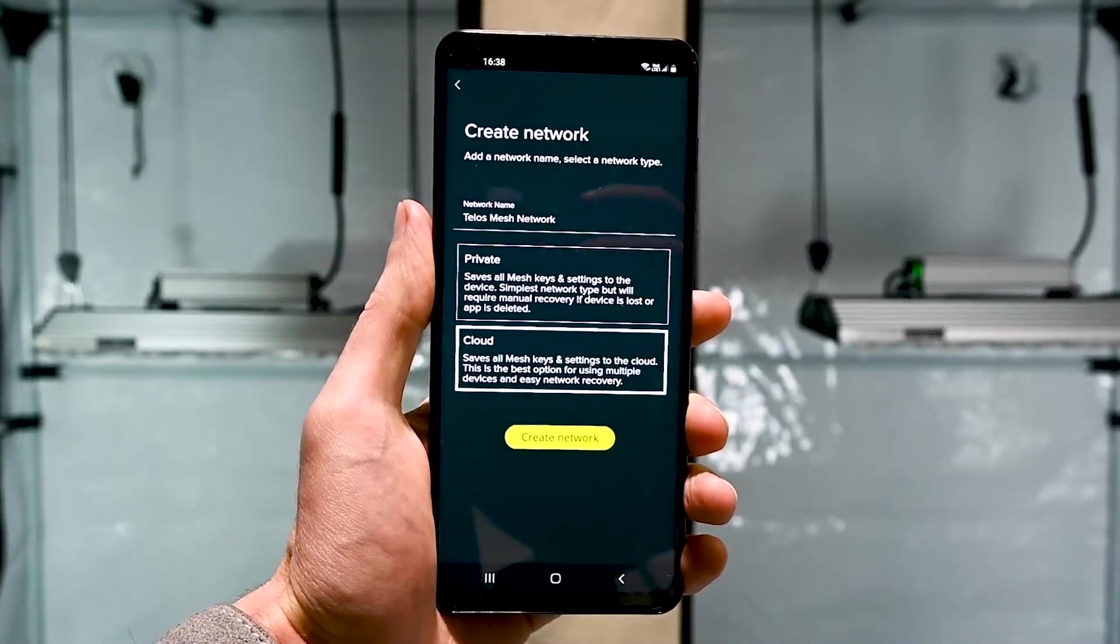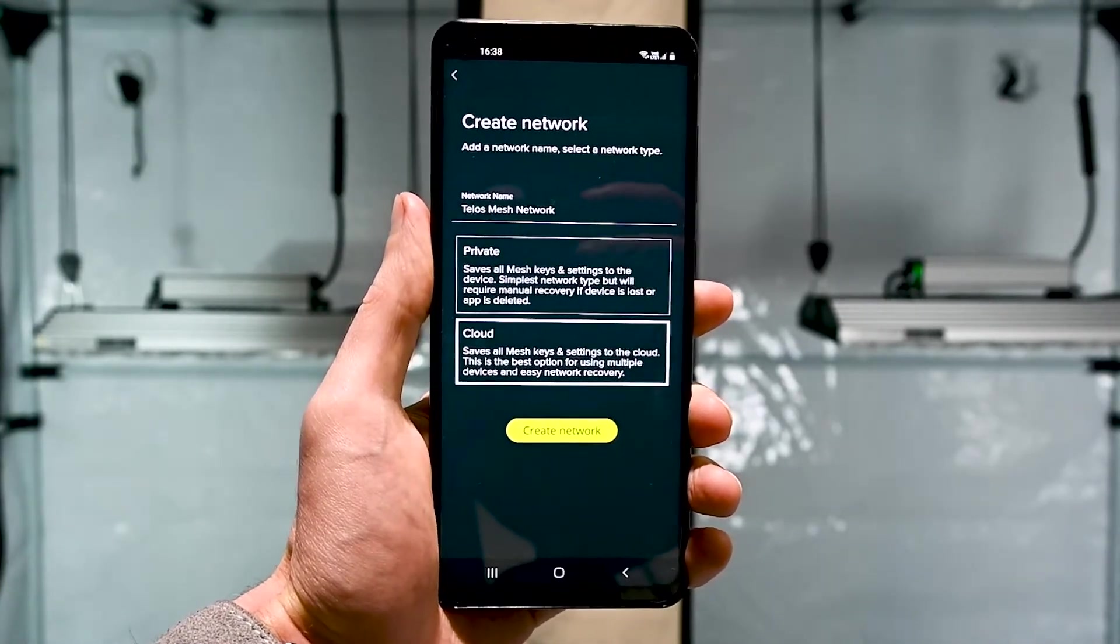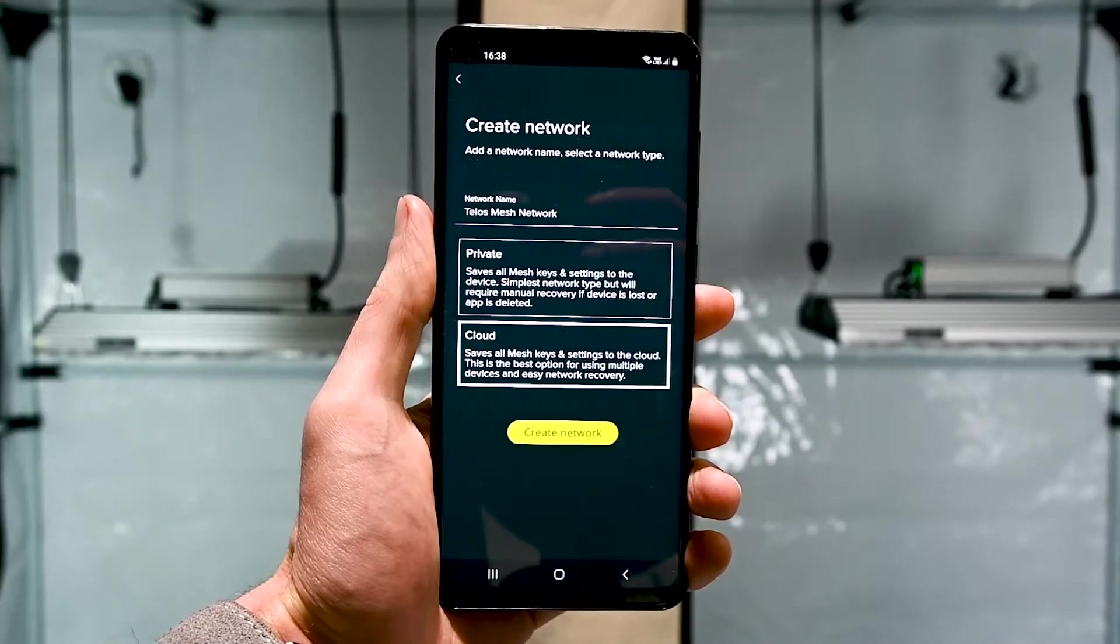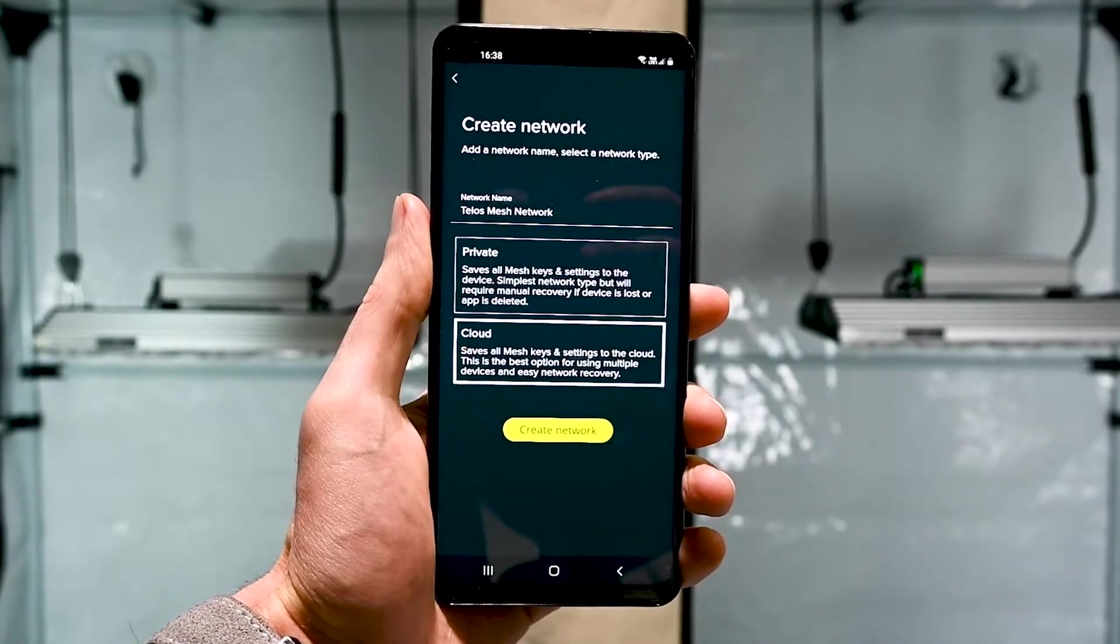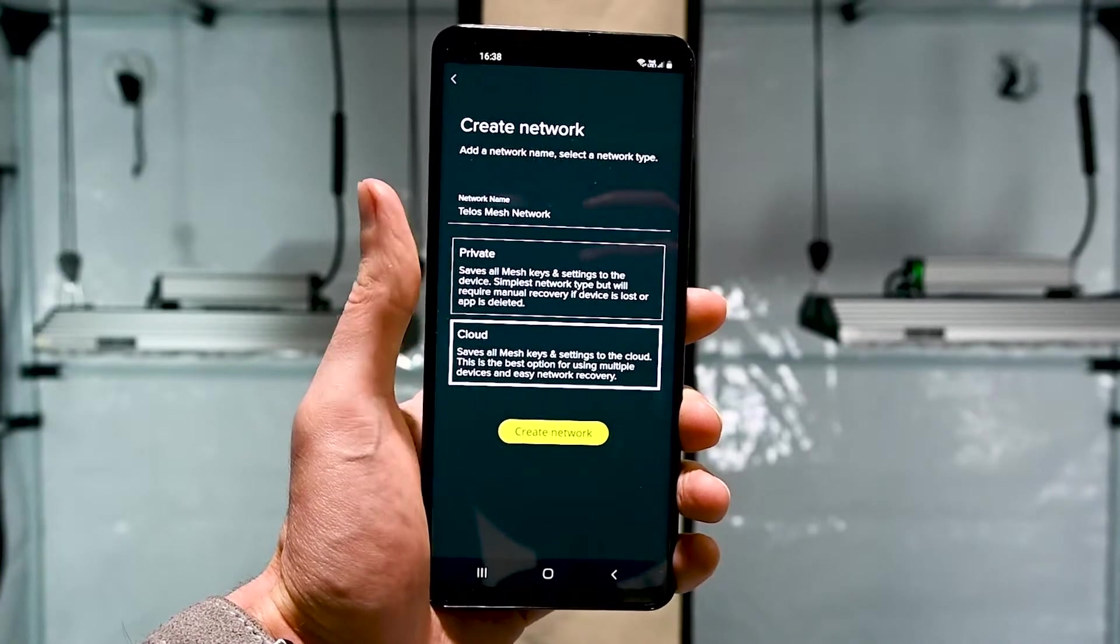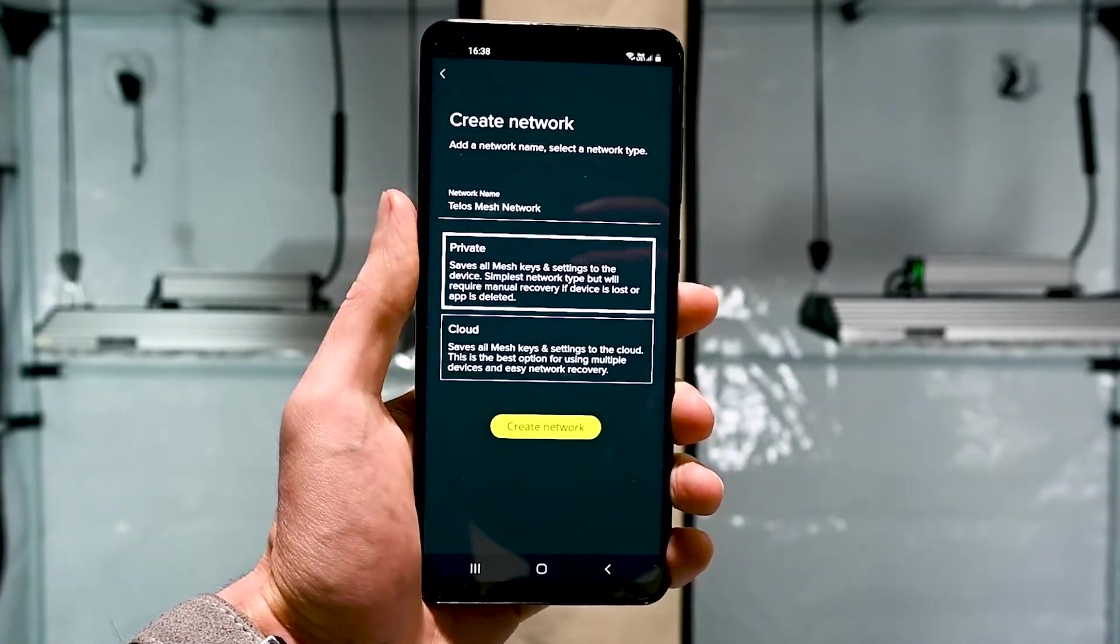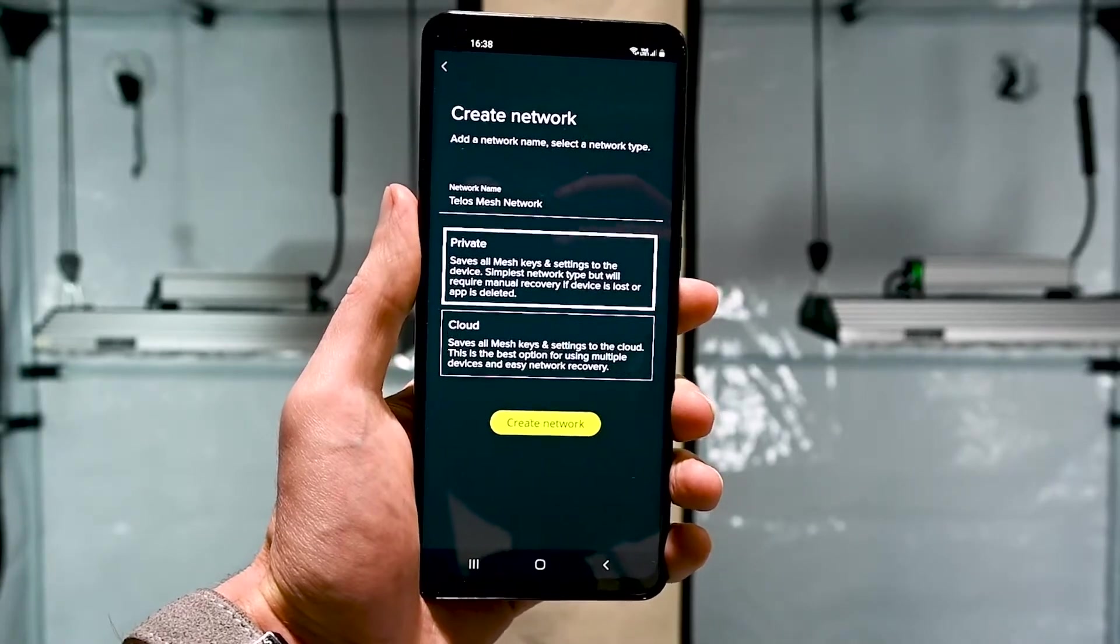There is an option for both private and cloud modes. Cloud mode allows you to save the PPF settings and schedules to the cloud with backup functionality. You can also log into the network from multiple devices to control the lights. Private mode still allows you to control everything locally, but there is no online backup to the cloud.